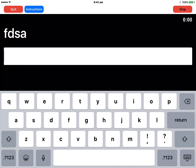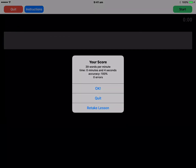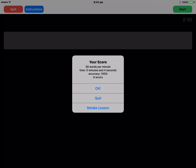Type the following characters: F, D, S, A — so let's do that. I won't make you sit through an entire typing lesson, so let's quit out of that. I've pressed the Stop button and we get this dialogue box which gives the scores. The very first option here is OK, which returns us back to the drill. The next option is Quit, which takes you back to the menu, and the very last option is to Retake that lesson.